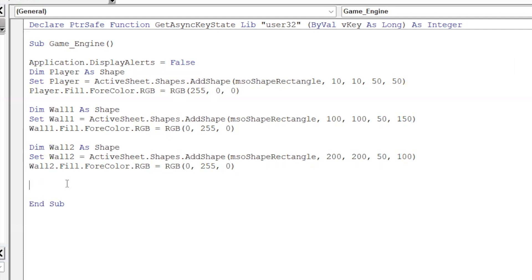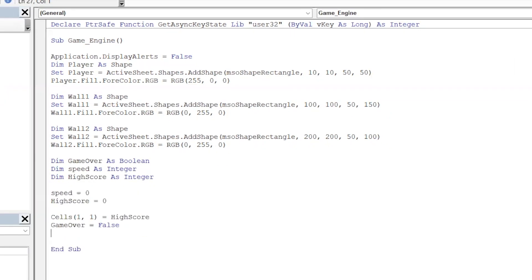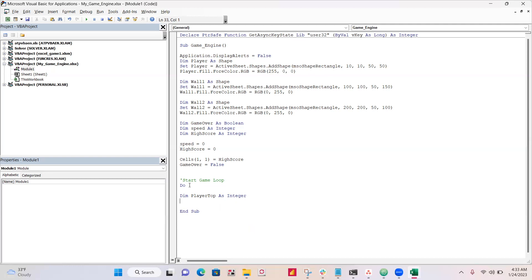All right, now we have a few more things to declare. Okay, so our score is going to be inside of cell 1-1, and when we start game over, it's going to be set to False. All right, so we've created a do loop, and inside of here is all our game logic. So the loop's going to keep repeating and repeating and repeating until we get game over, and then it will exit, and the game's over.